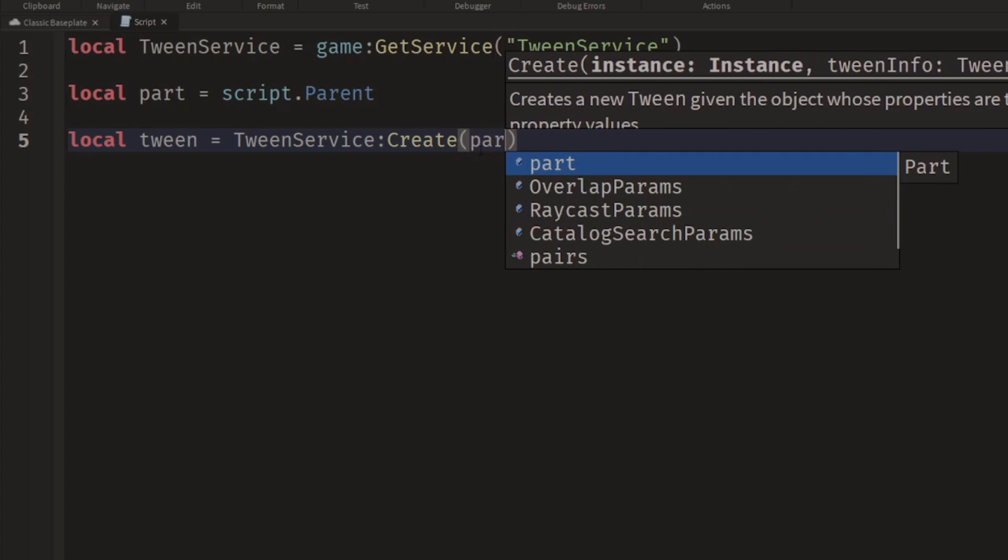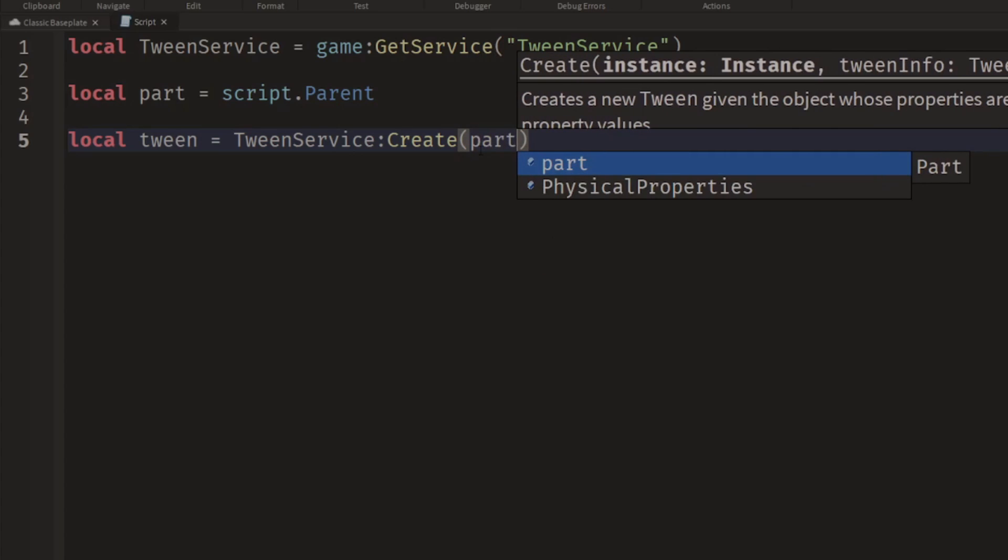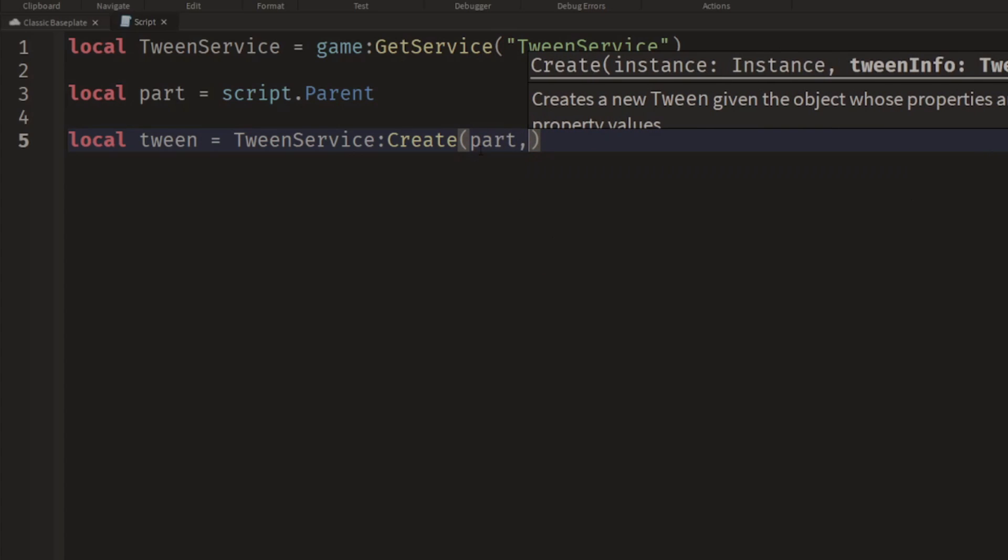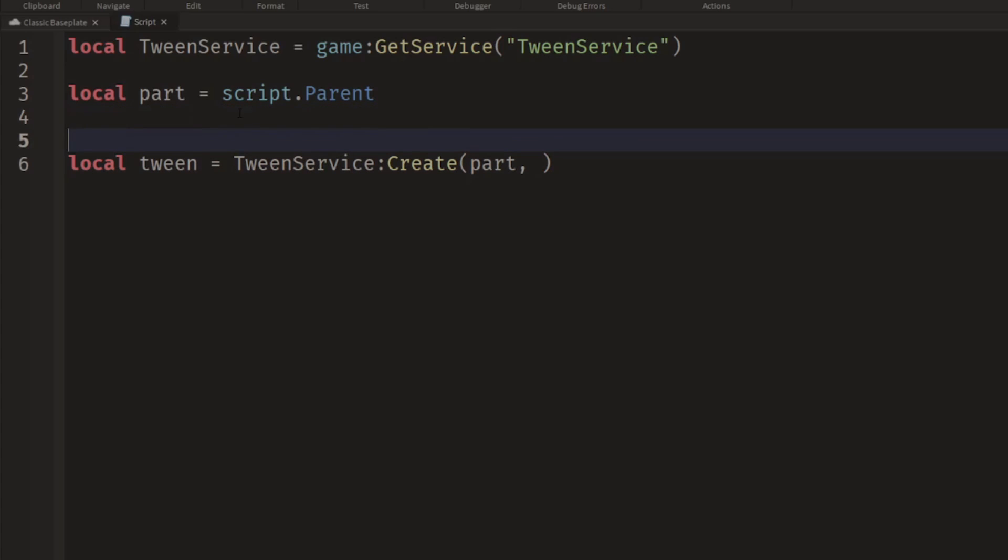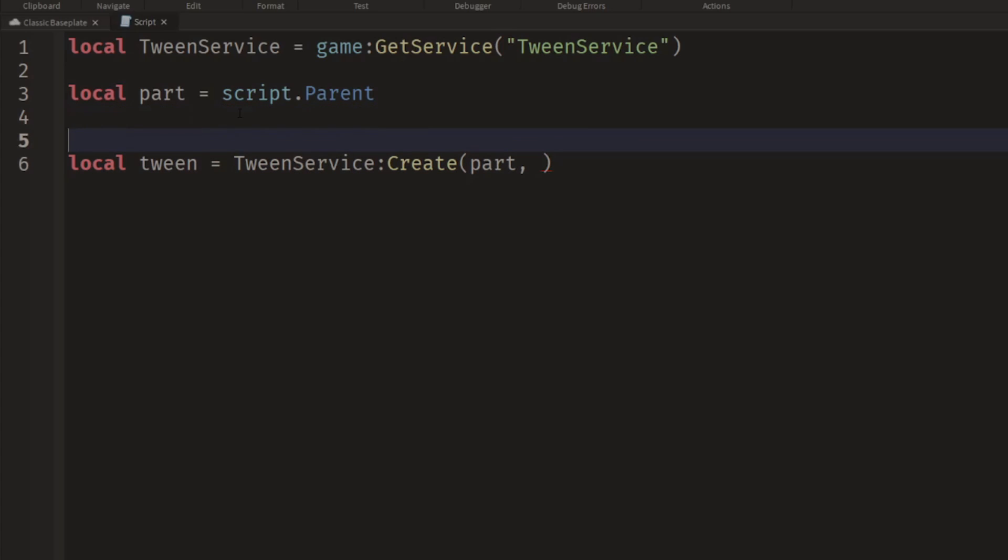In this case it's the part. I type a comma and then a space, and now I'm being asked for something called TweenInfo. TweenInfo is a special kind of object which allows you to customize the style of how something will be moved or changed. So let's go ahead and create some TweenInfo for ourselves.